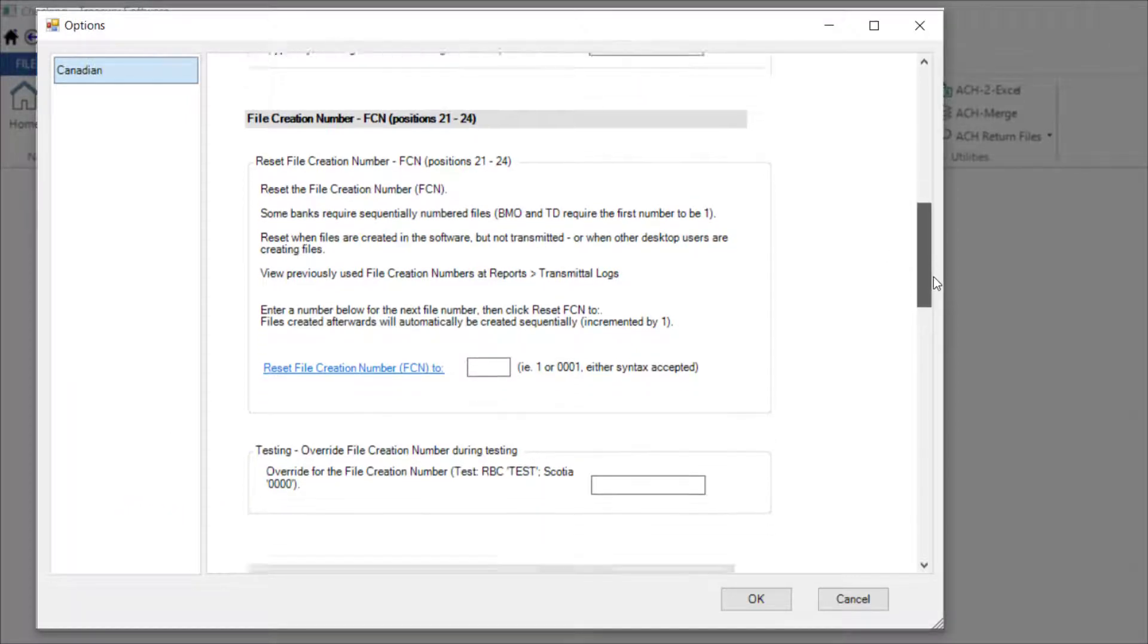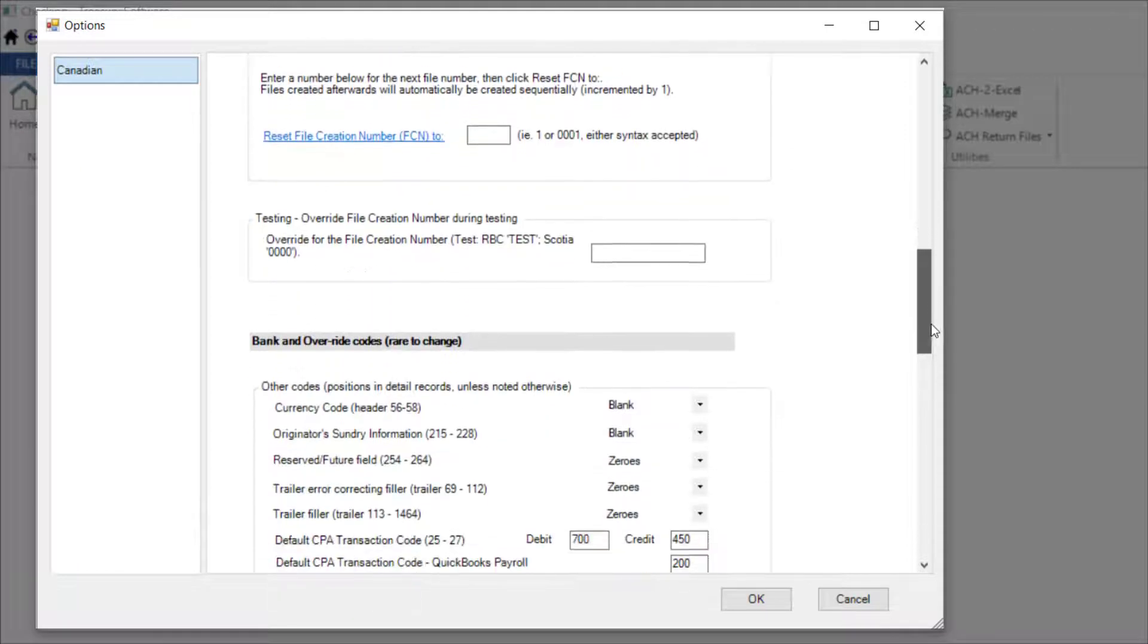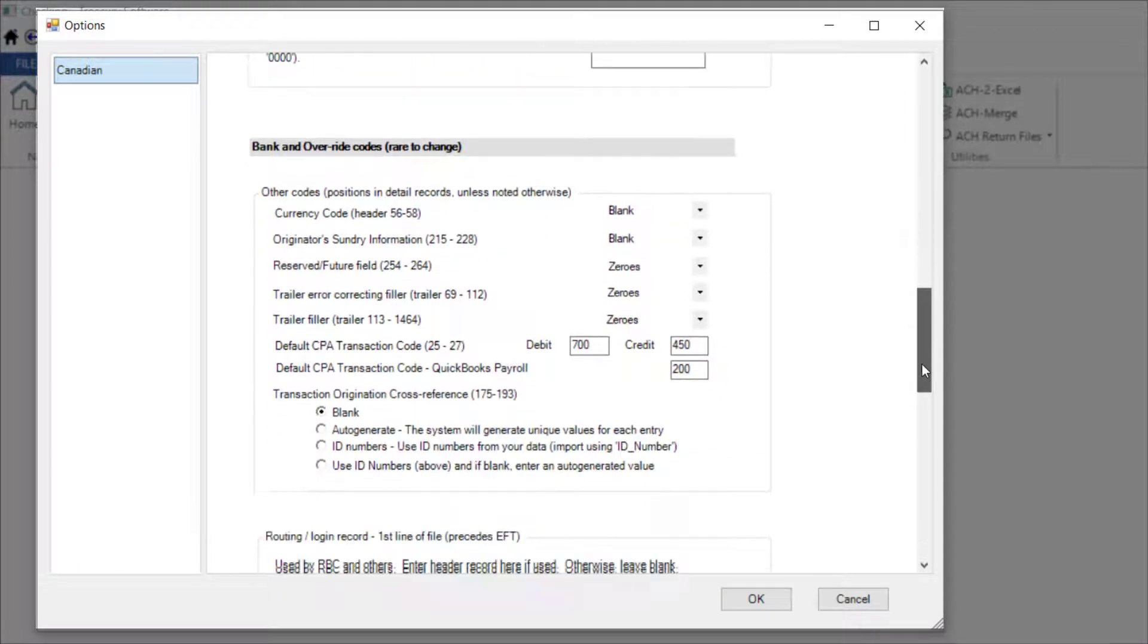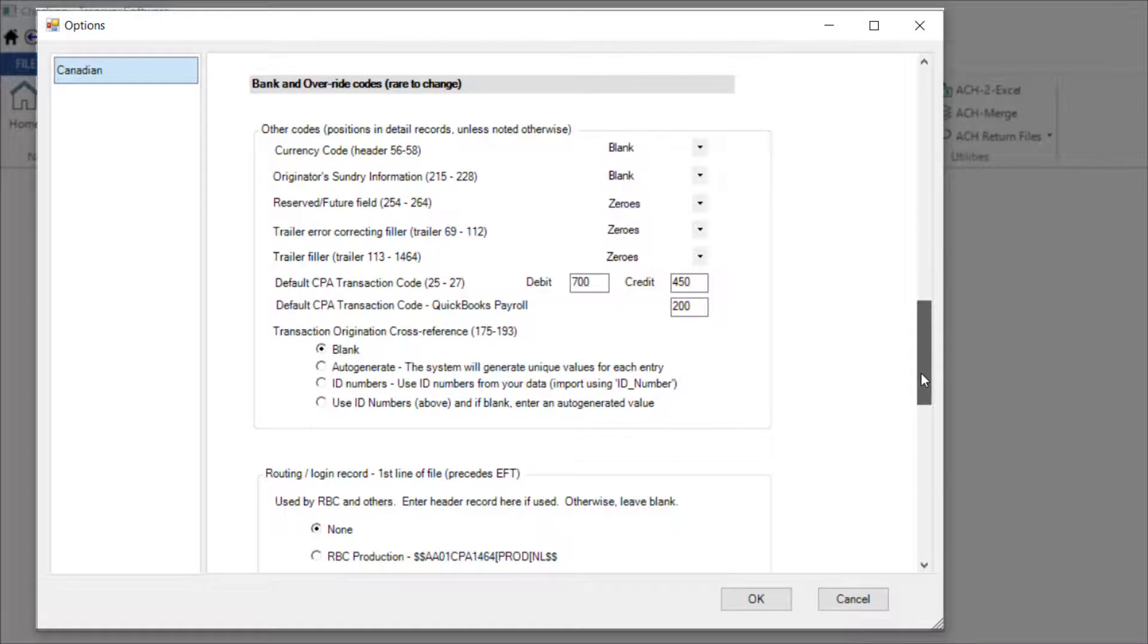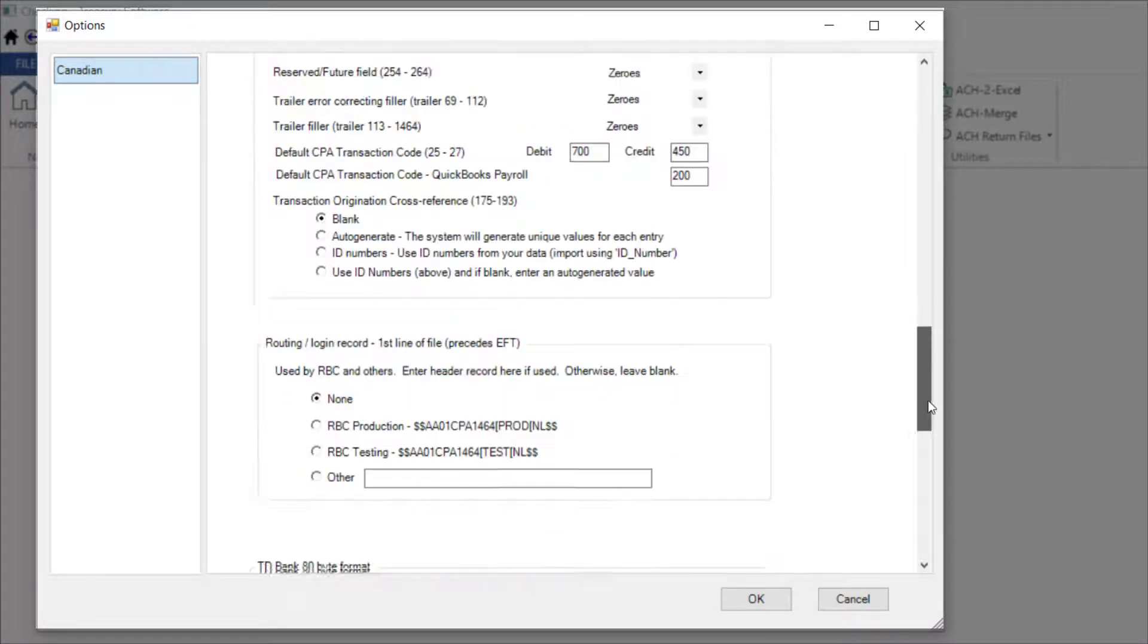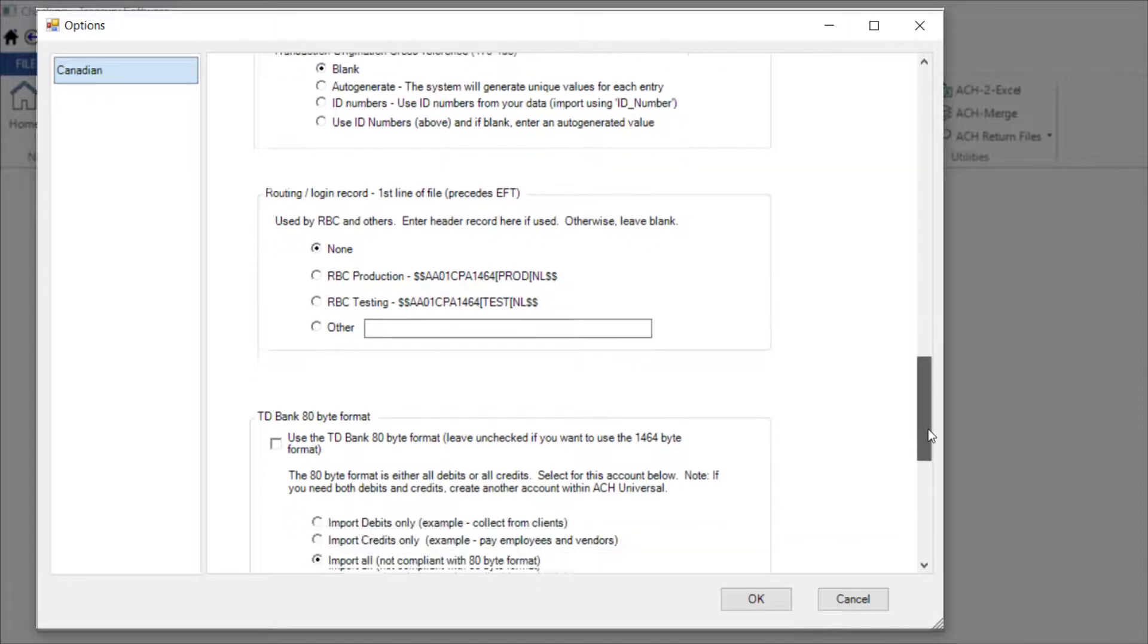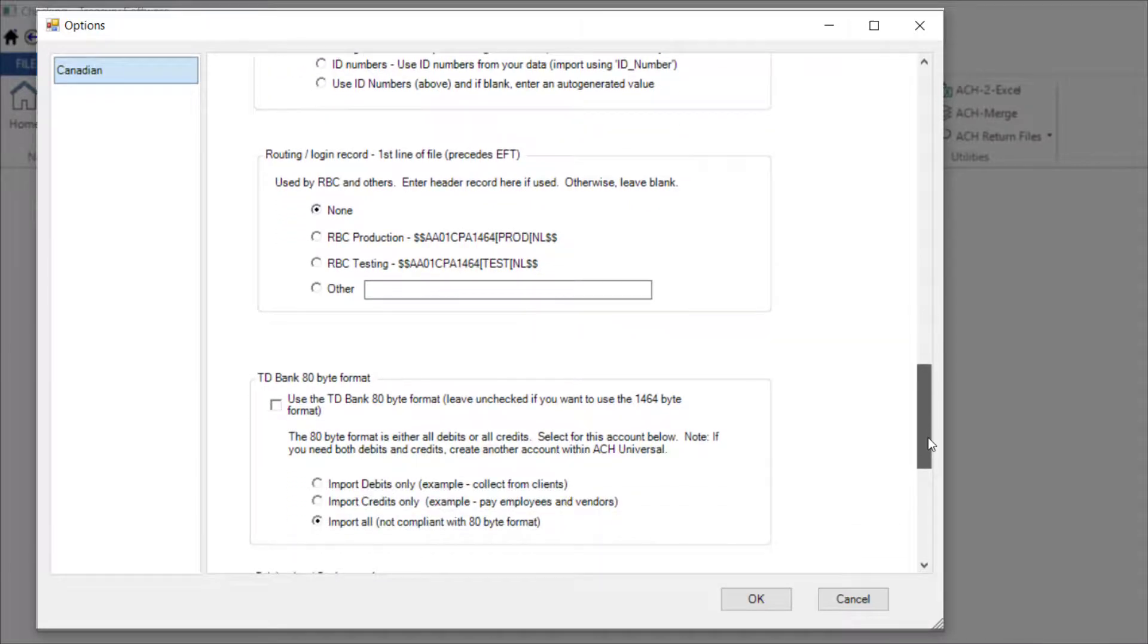Most users can skip the Other Codes section as these are generally standard settings. Further down this screen, there are sections specific to certain banks.